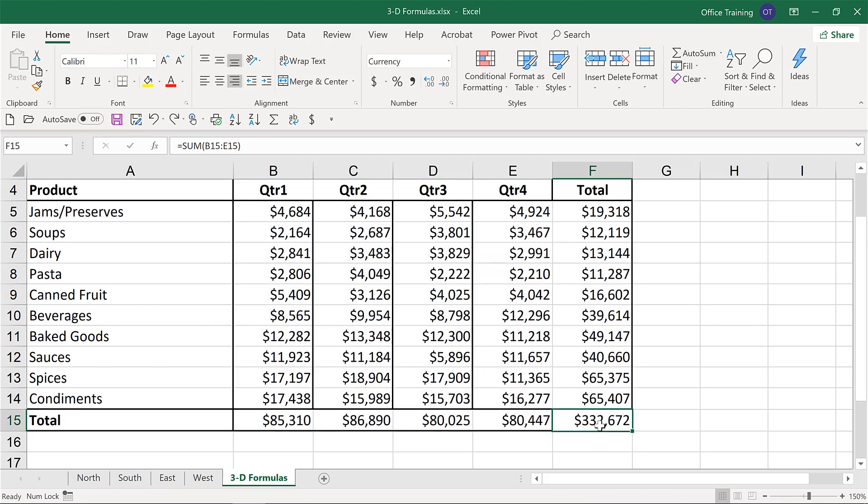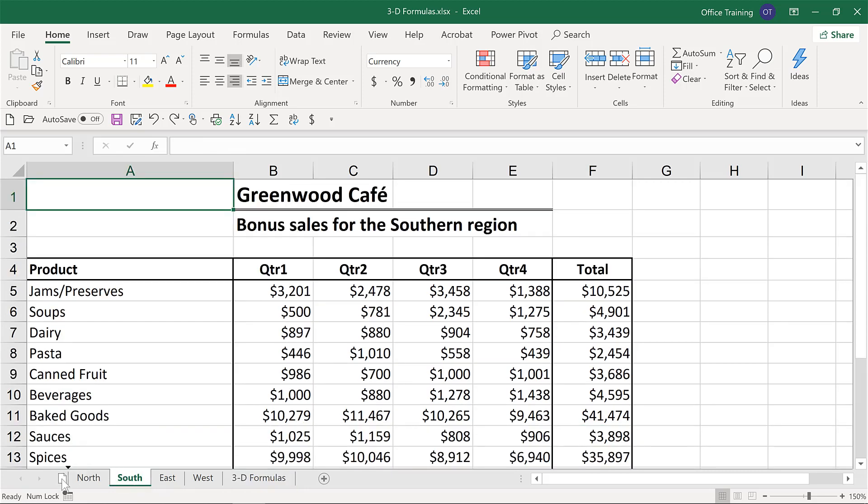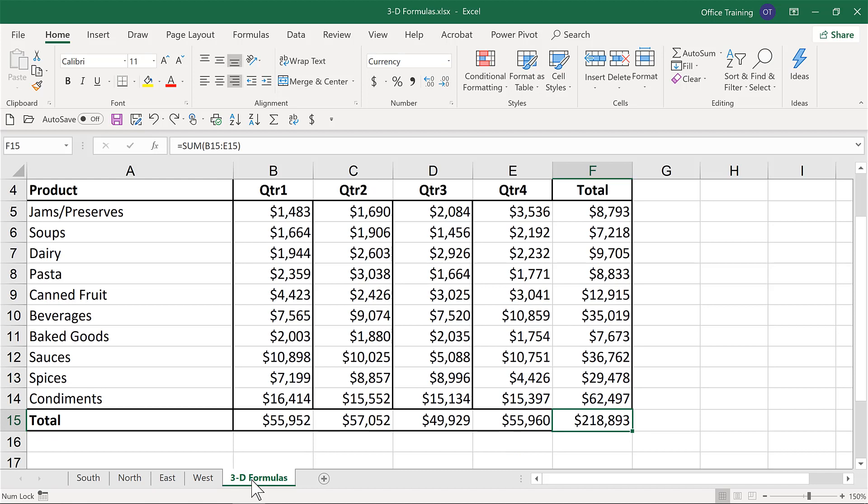One of the cautions that we do have with this 3D formula approach is that right now the range is North through West. So should we move, for instance, to the South sheet and drag it outside of that range, perhaps I'll move it to the left of North, drop that in place. We still have a range of North through West, but it excludes the South values at this point. So that's one of the cautions that we have if you find a place for being able to take advantage of 3D formulas.